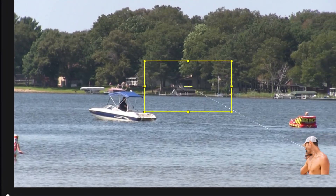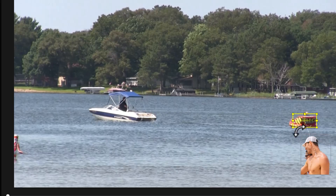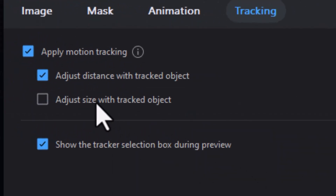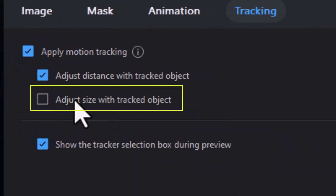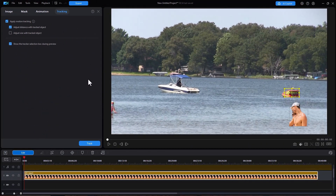Now, when you're tracking, you have several things to consider. What are you going to track? That's what the yellow box is all about. I'll take the yellow box and change the size and shape to something cohesive — the red of this element — and that's what I'll track. He will be approximately this distance from it as we track it. Now, if the inflatable goes away from the camera and becomes smaller and you want the image to be smaller as well, turn on Adjust Size with Tracked Object. Likewise, if it gets closer to the camera, the image would enlarge.